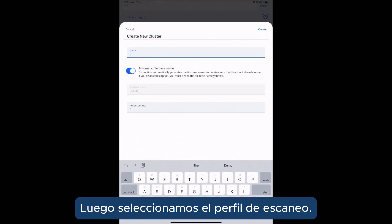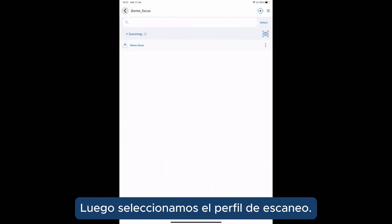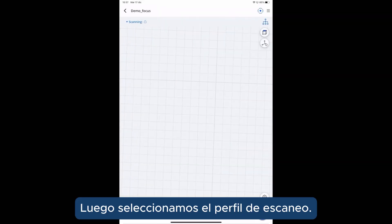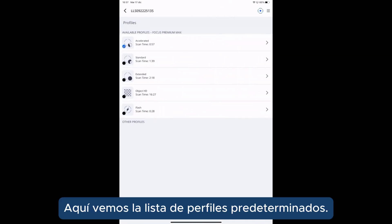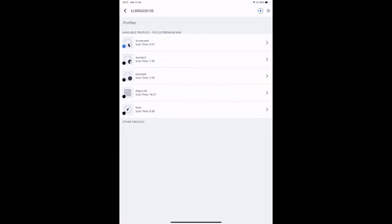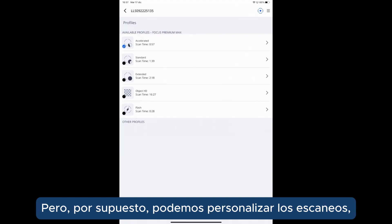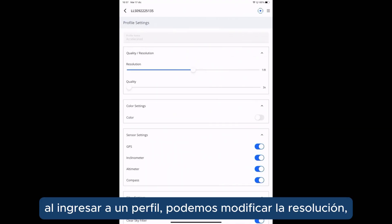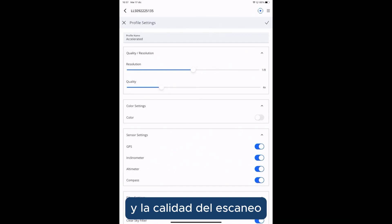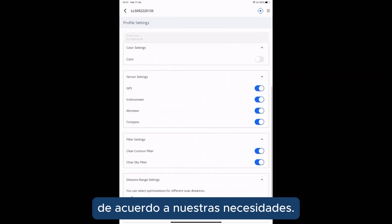Then we can select the scanning profile. Here we can see the list of the default profiles, but we can of course customize the scanning profiles. By entering a profile, we can modify the resolution and the quality of the scan according to our needs.